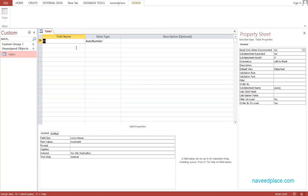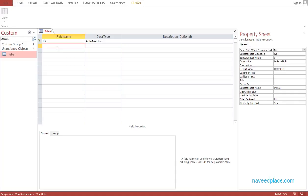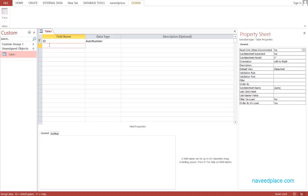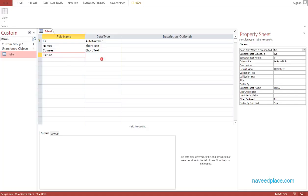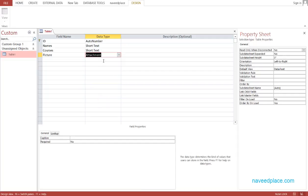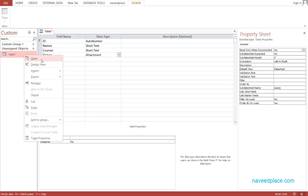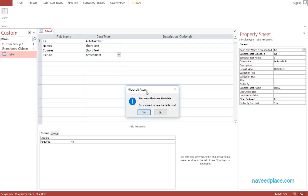In Design View, we have to give the name to this table — I'll say Table1. Here we have to create fields: the first field will be ID, second will be Name as Short Text, then Courses also as Short Text, and finally Picture, which will be set to Attachment. Then I click on Open, and it asks if I want to save — yes, I want to save.